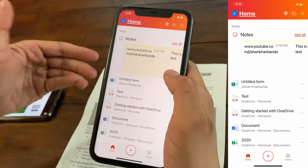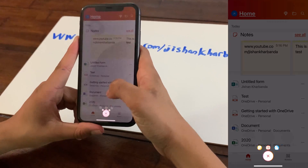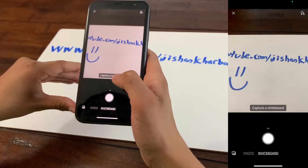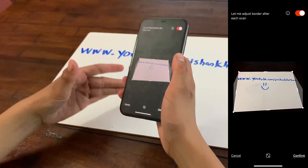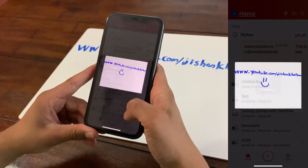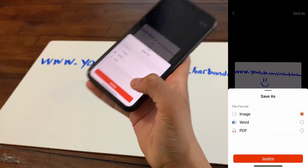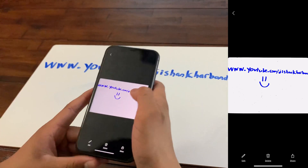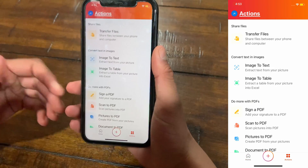Another cool Lens feature: Microsoft Office is good at recognizing text from a whiteboard. In the Lens mode, I take a photo of a whiteboard. Even if the whiteboard wasn't perfectly aligned, it takes a good square or rectangle photo of it. Click Confirm and it saves as a document. I have the choice to save as Image, Word, or PDF. I'll save it as an Image, click Done, and I can view and share that image. That's the whiteboard scanning feature of Microsoft Lens.